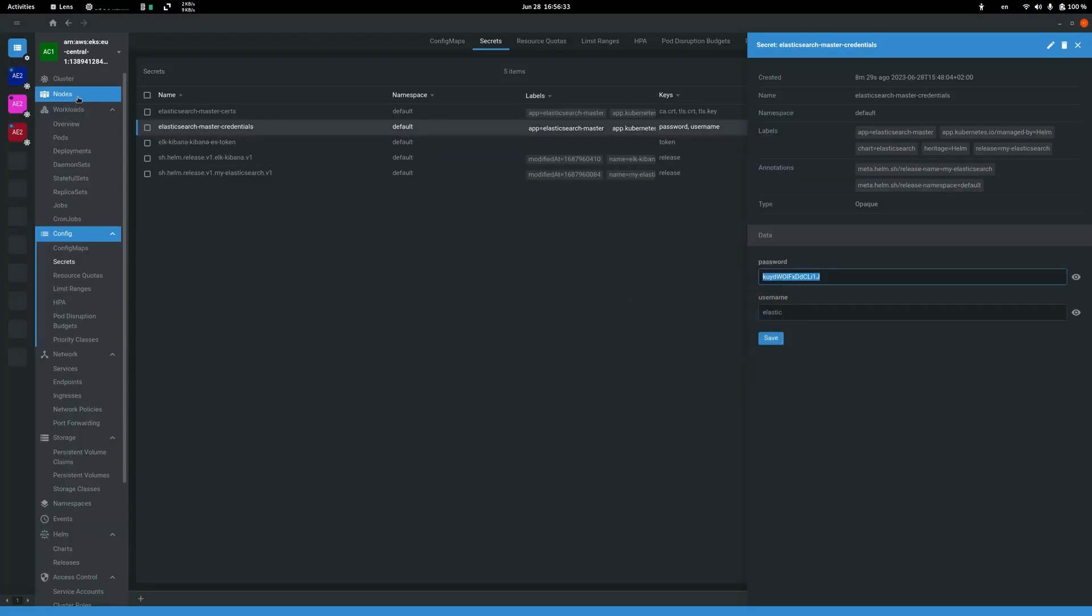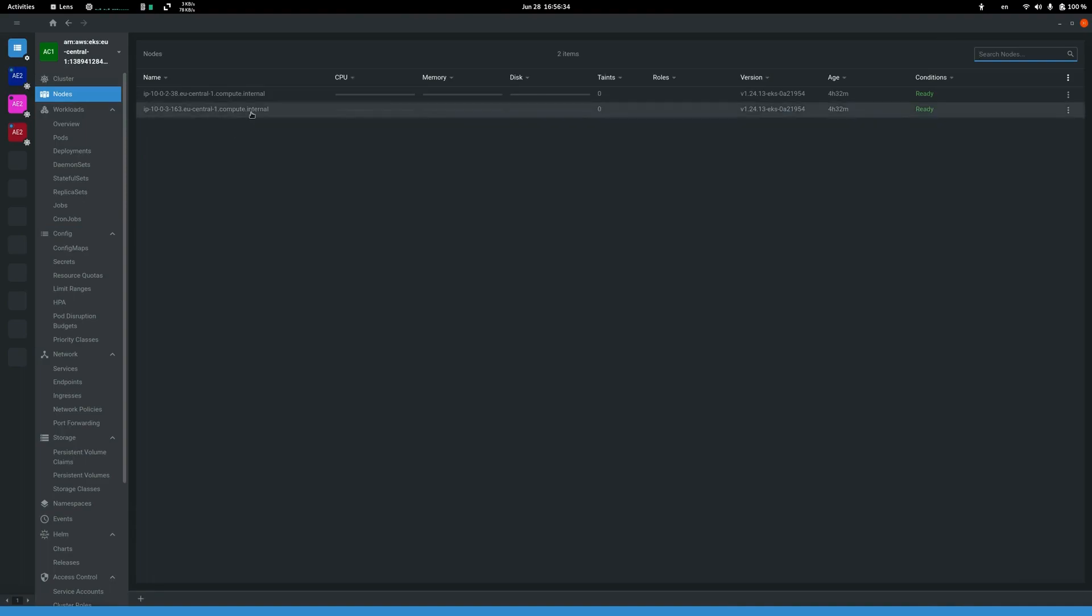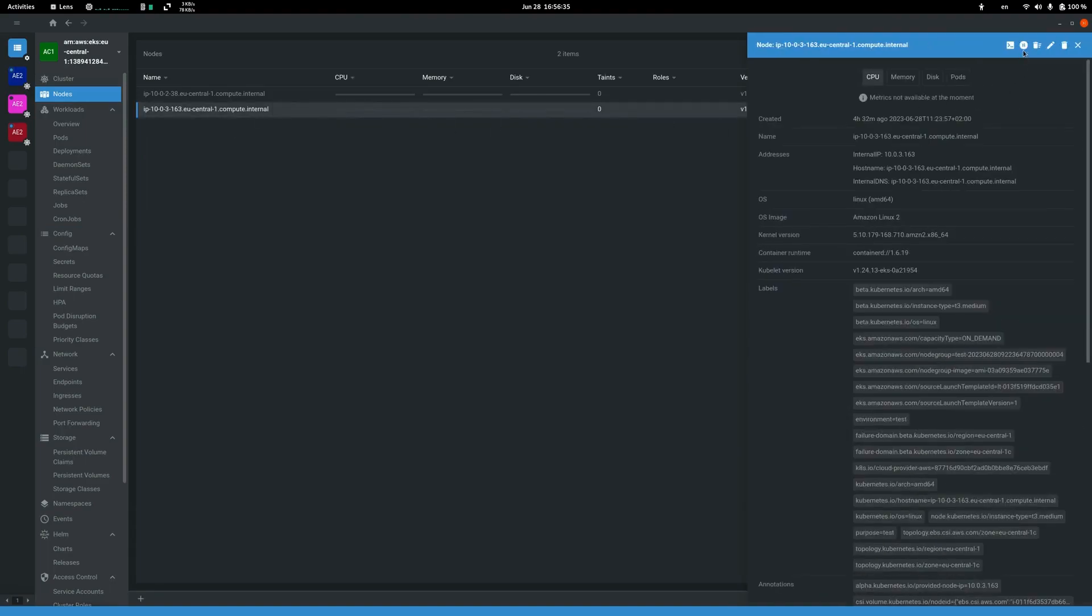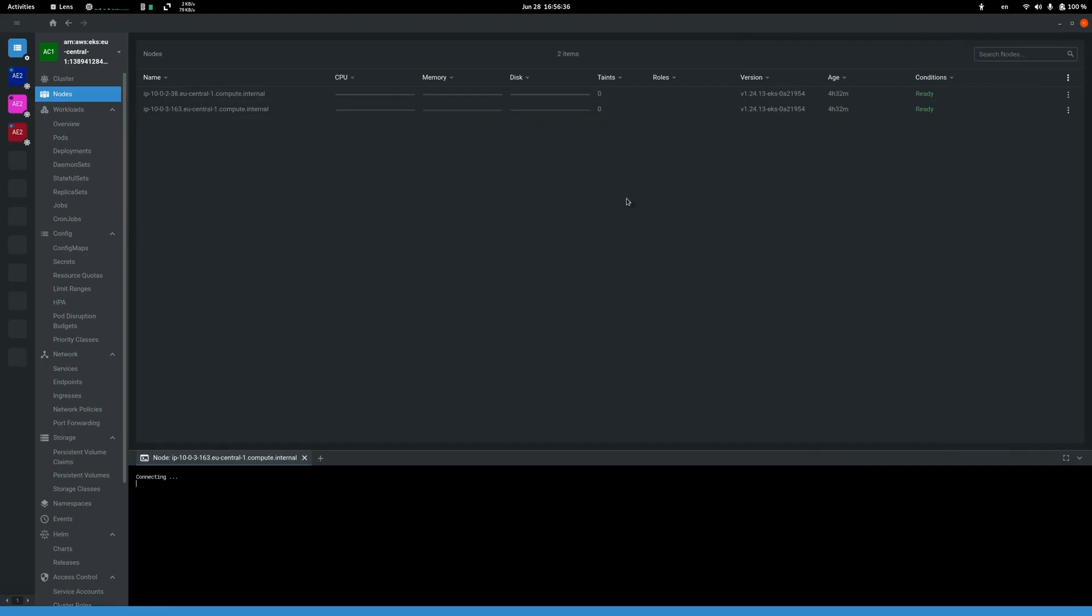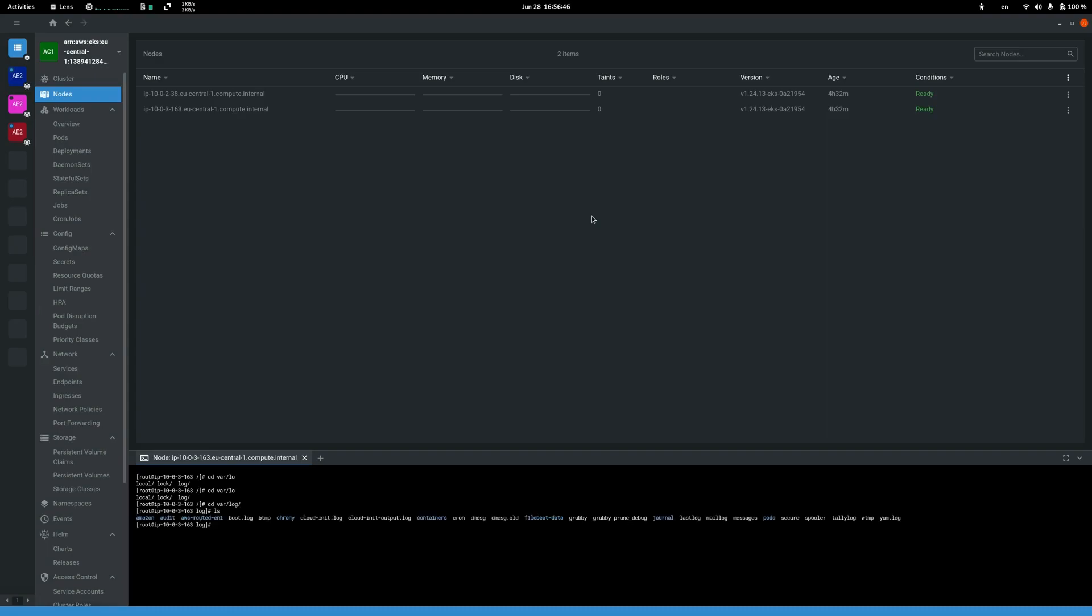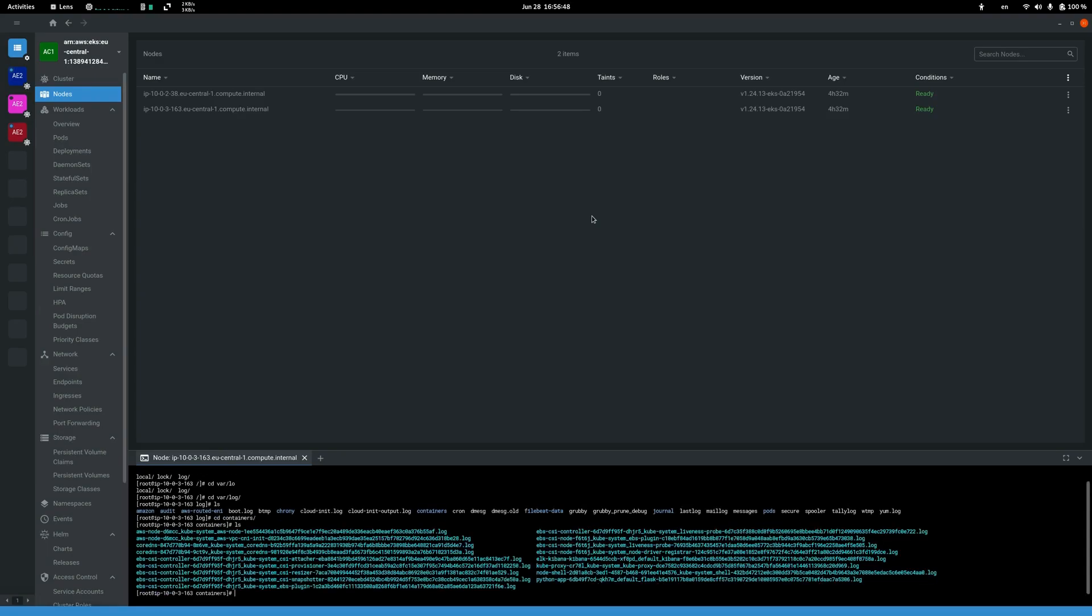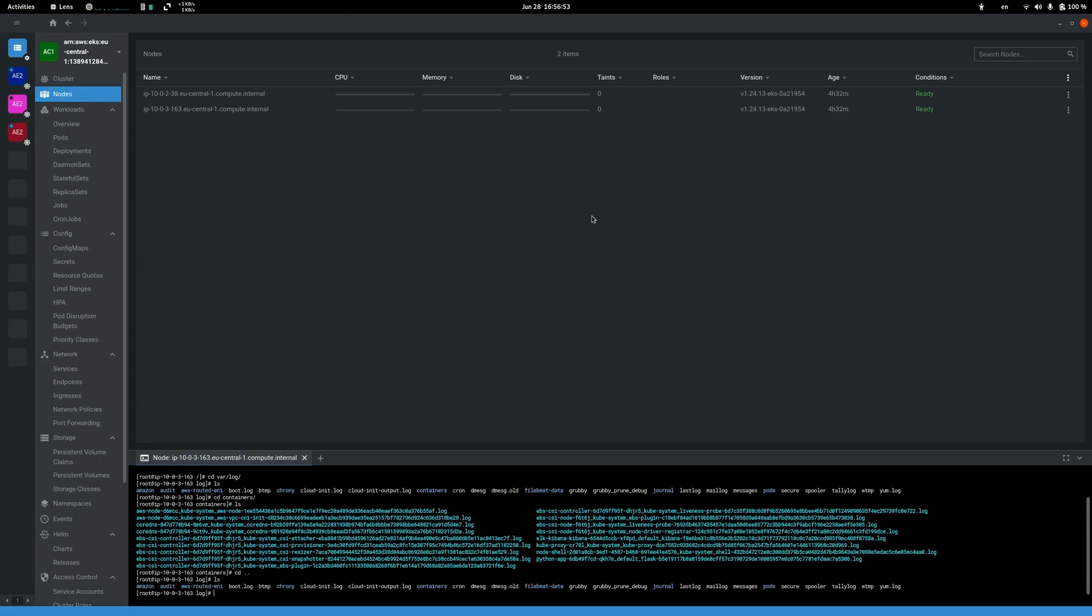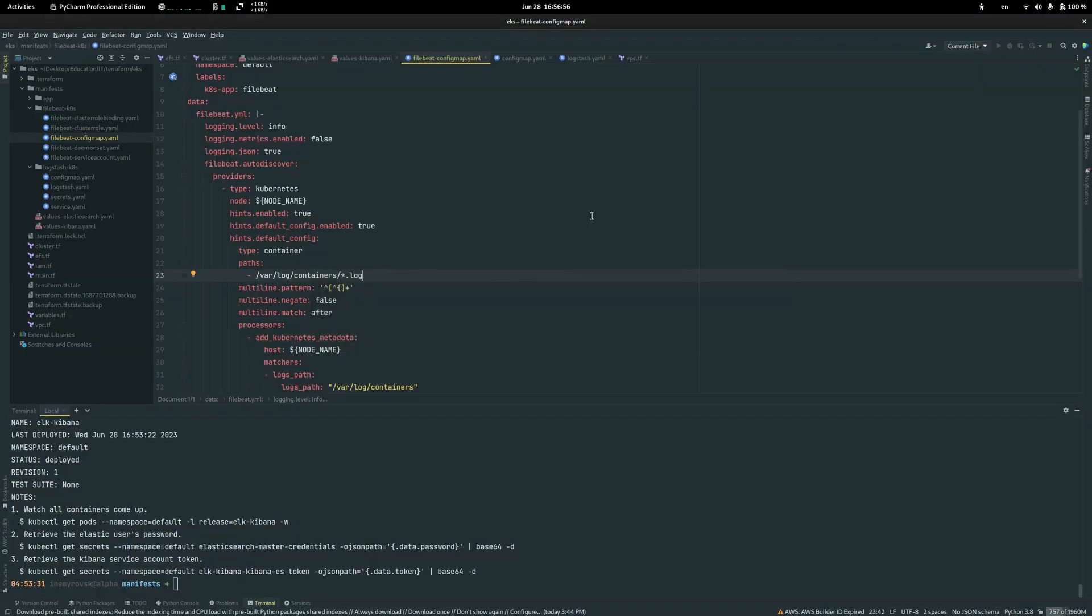To check it we connect to the node, go to this folder var log, and here we go to containers and see if we have some log files here. If not, you need to find your default logs file folder.